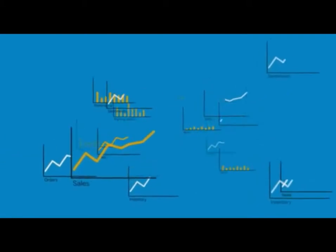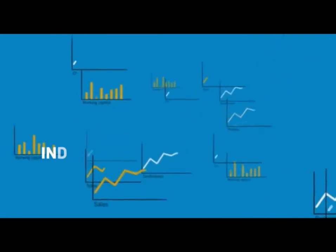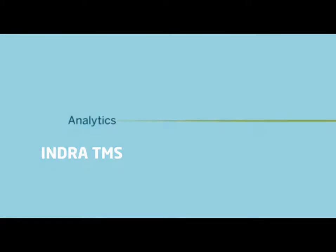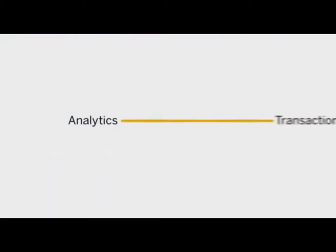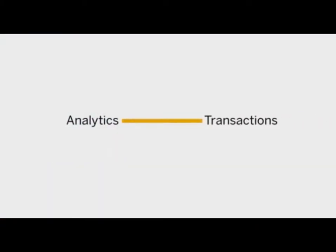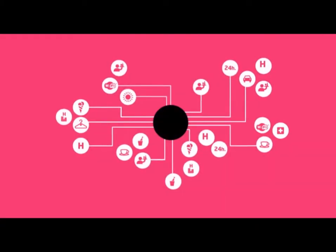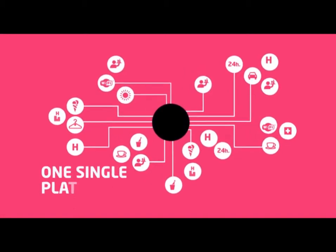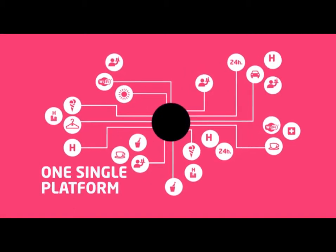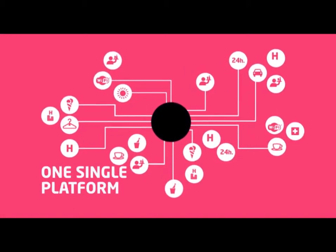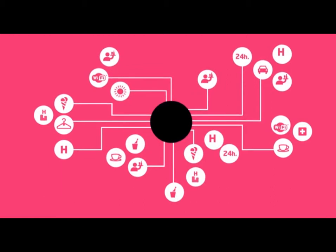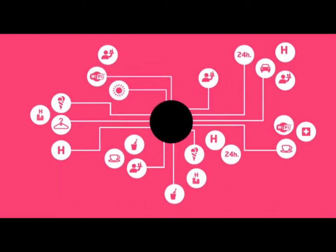Indra TMS for Hotels and SAP Business Suite powered by HANA bring together analytics, back-office and front-office industry-specific transactions into a single platform. The travel sector is moving at breakneck speed. Change is happening in real-time.